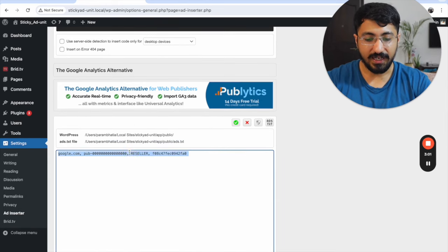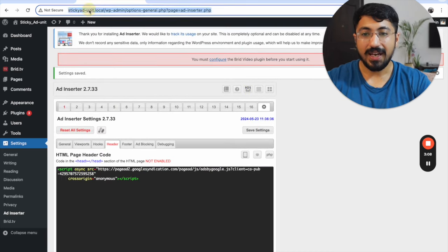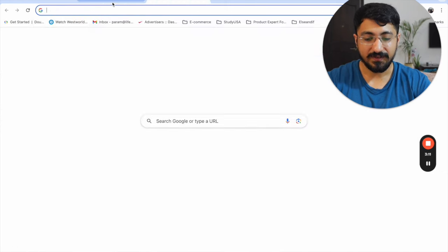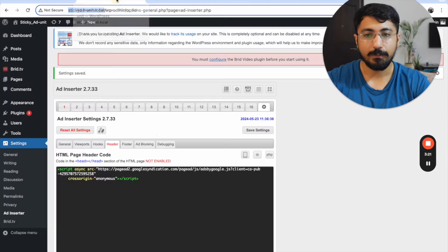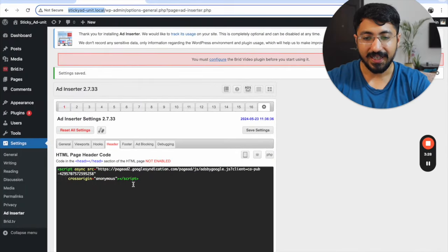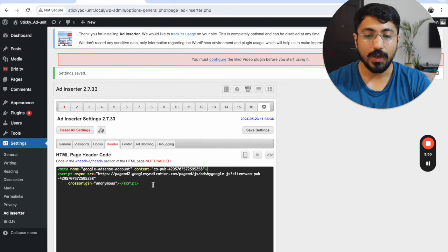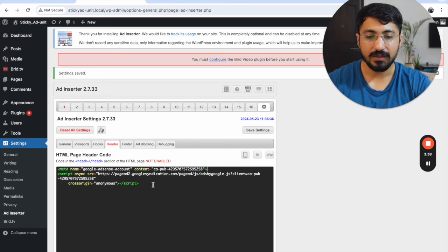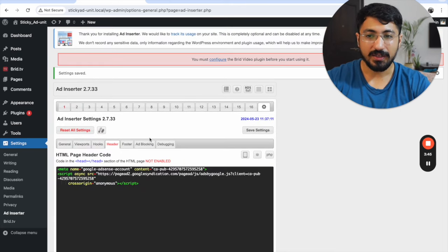For the second thing — the ads.txt entry — come in here, check the ads.txt option, click Edit, provide the ads.txt file entry, click Save, then Save Settings. Let's quickly validate whether the ads.txt file is actually seen — yes, we can see our latest ads.txt entry with this publisher ID, so it's been implemented correctly. For the last thing, the meta tag: copy the meta tag and implement it again inside the head section, then click Save. We have successfully implemented our AdSense account in WordPress.